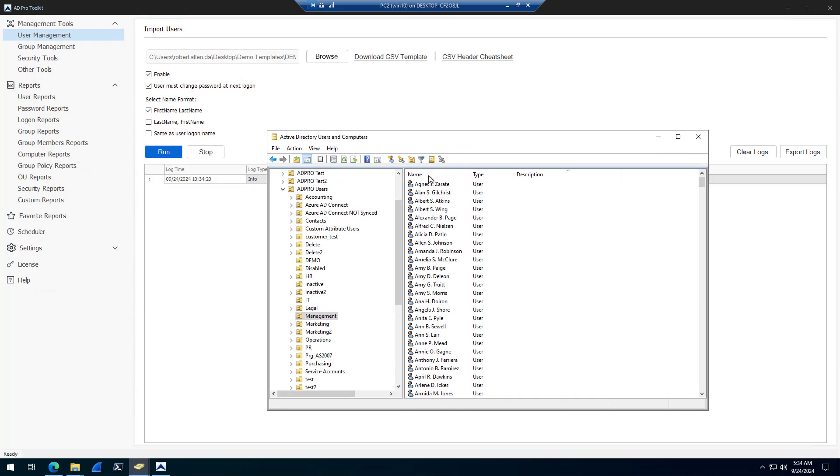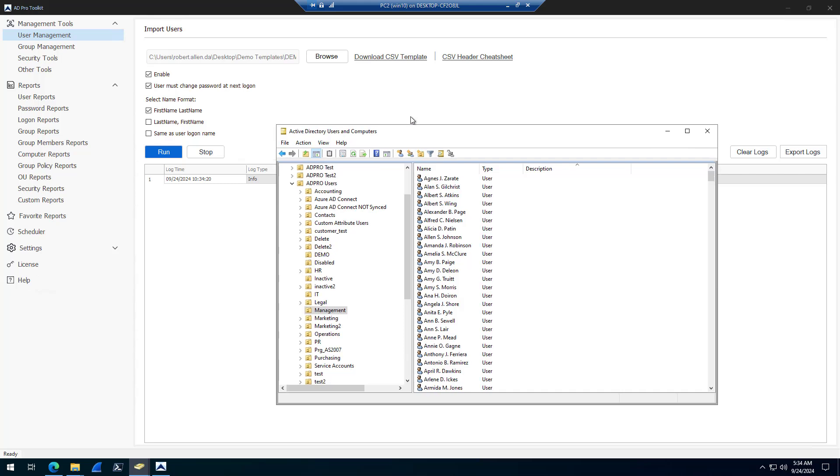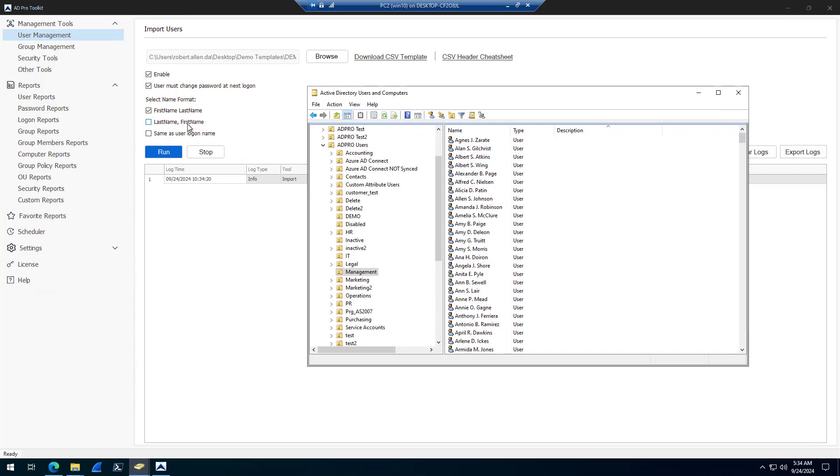By default, Active Directory does first name, last name, or first name, initial, last name. If you want to change that, you can select one of these name formats. By default, it'll do first name, last name. But if you wanted to do last name, first name.